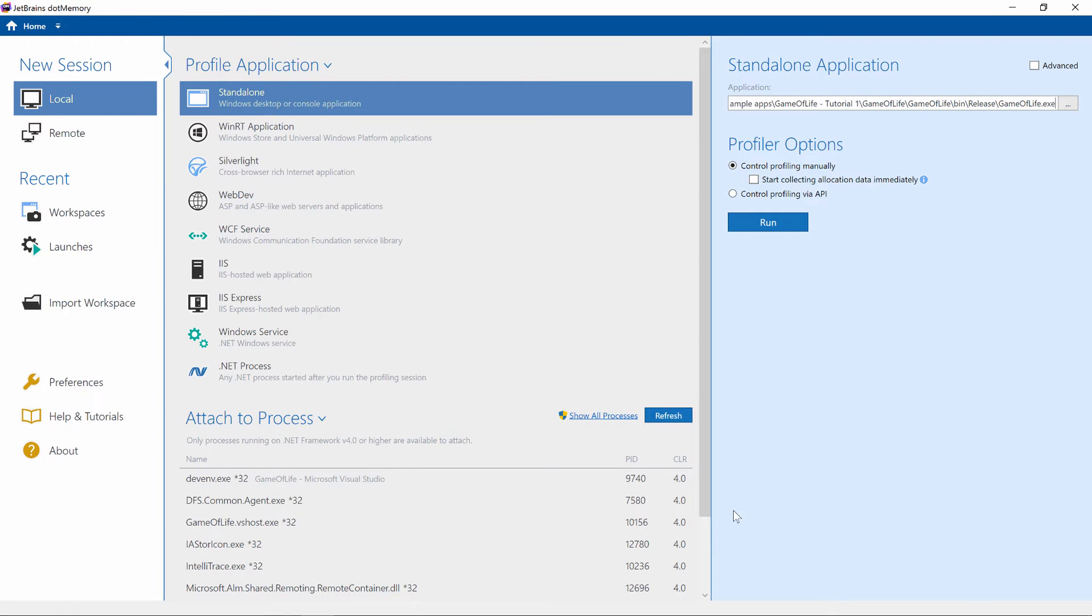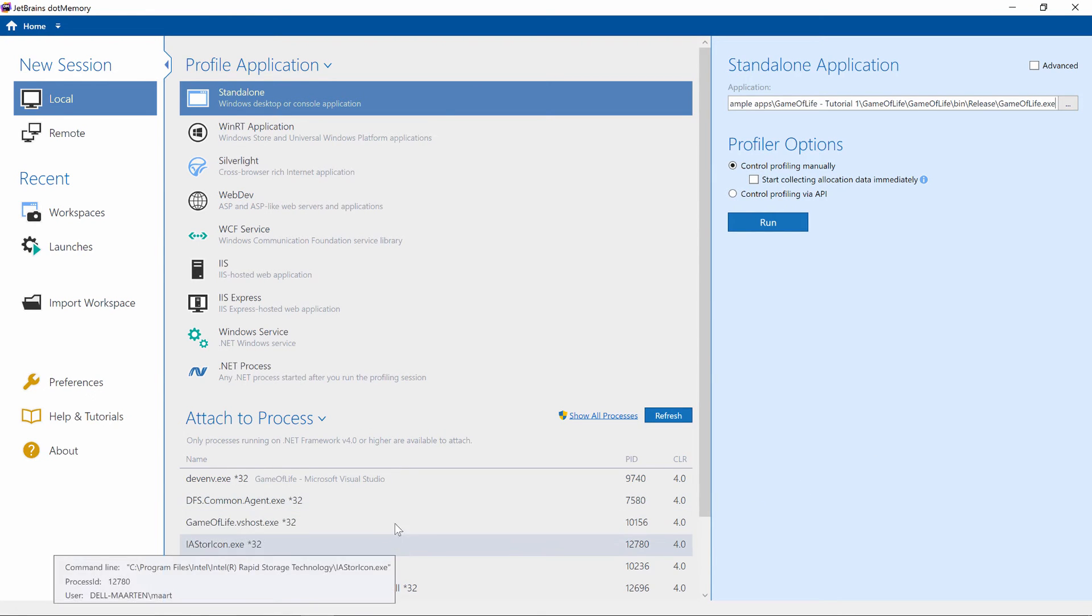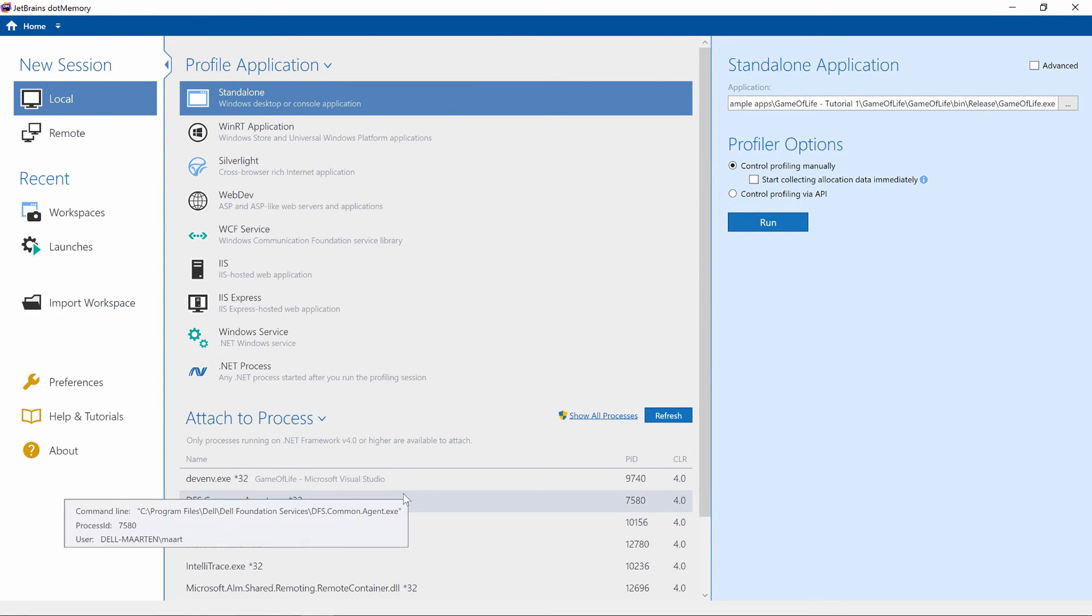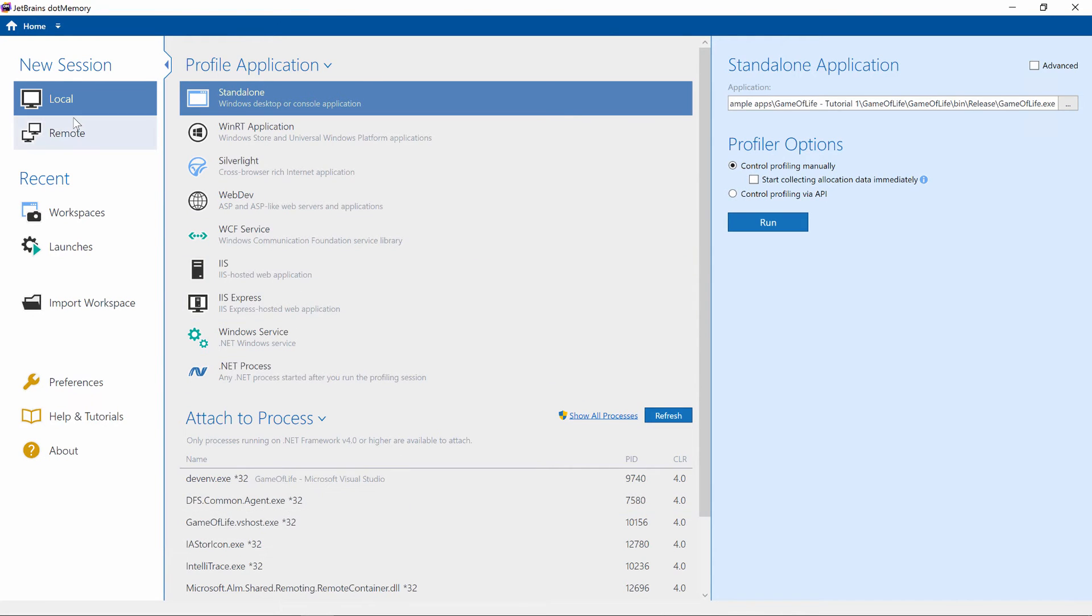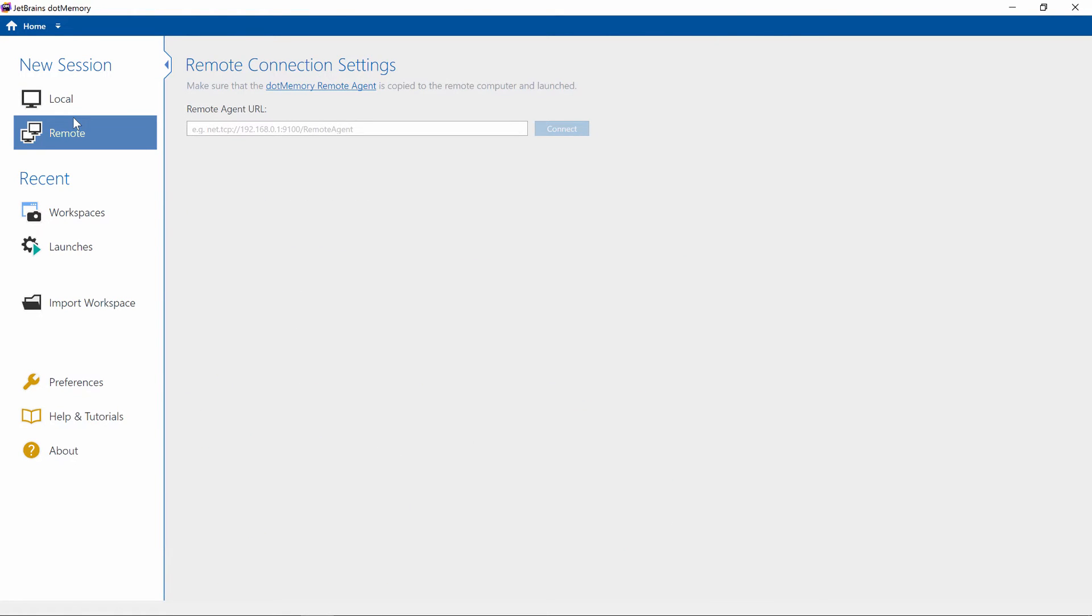We can also attach to an existing process, which can run on our machine or on a remote server. That makes it easier to profile staging or production systems that need investigation.